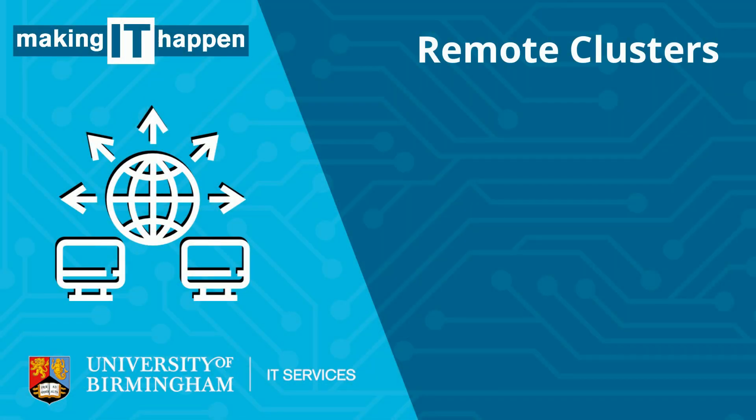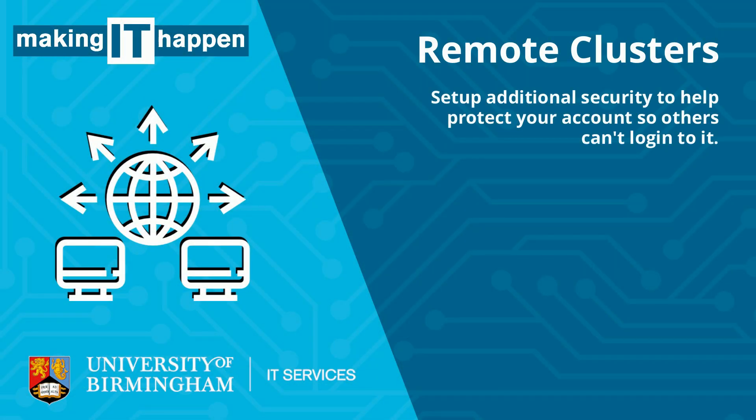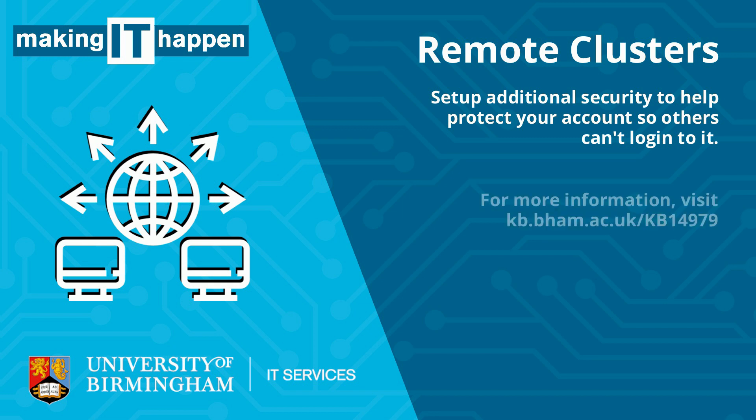The first time you do this, you'll be asked to set up additional security for your account, so simply follow the multi-factor authentication instructions on screen.